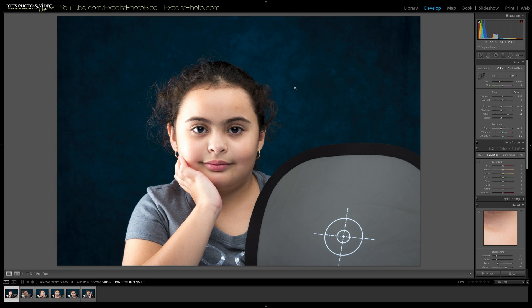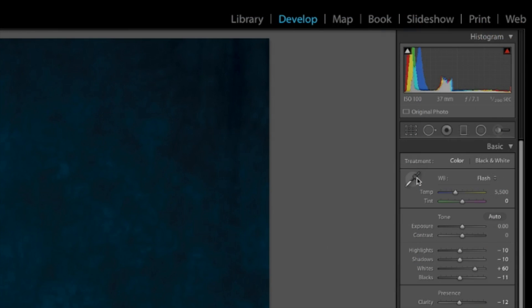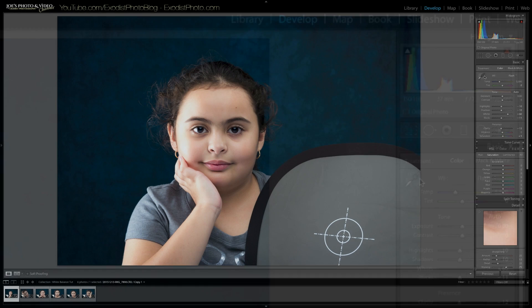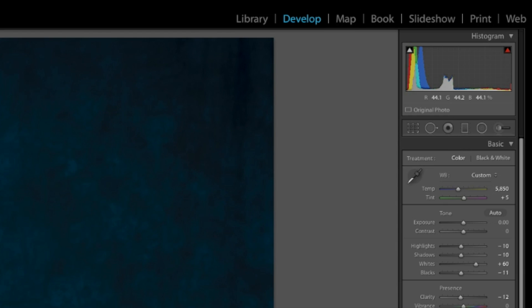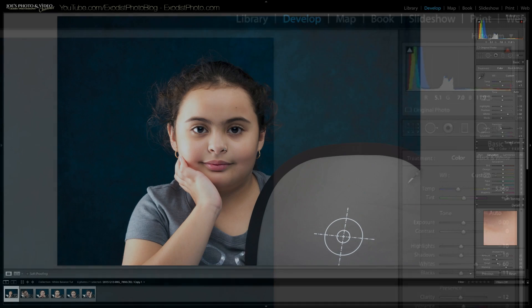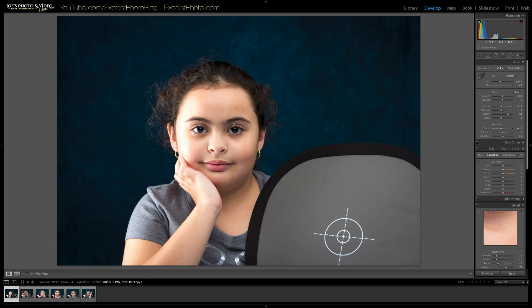We can see it added a little bit of difference — it doesn't look just right yet, but now I want to choose my white balance. I'm going to use the little eyedropper here. Looking at the white balance, it's currently set at 5500 for the temp and a tint of zero. Let's get the eyedropper and click on this gray card. It changed — it added a plus five to the tint and changed our temperature to 5850, just a little bit warmer. That added really nice tones to our image.